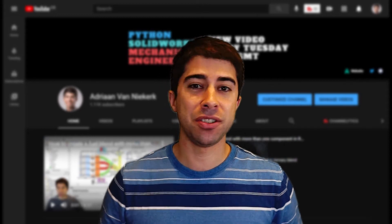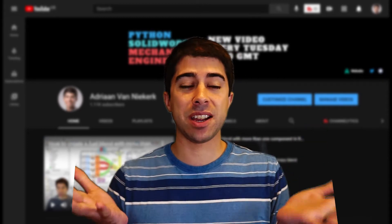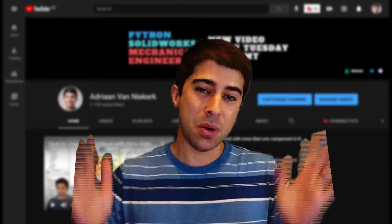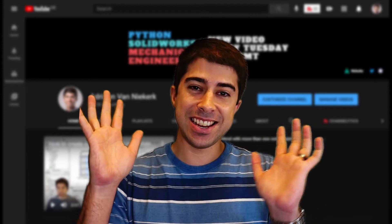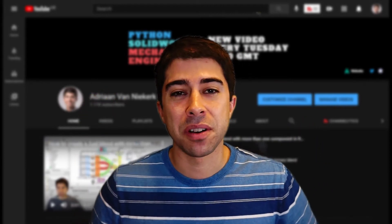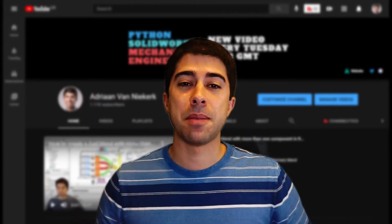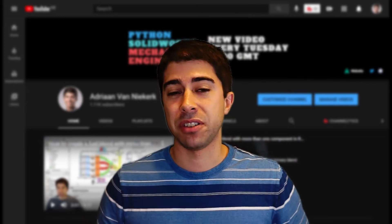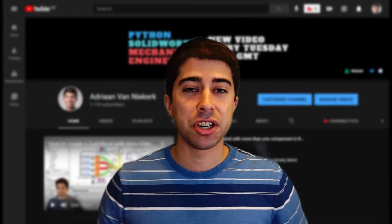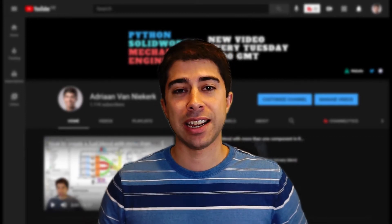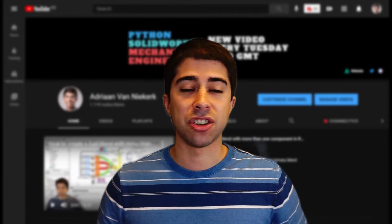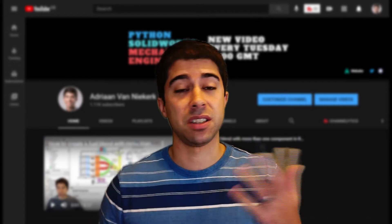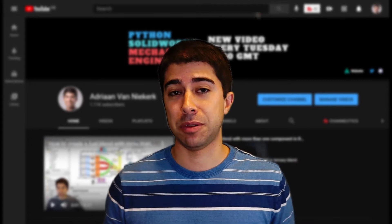Hello and welcome to this video where we are celebrating a thousand subscribers! Whoopee! Thank you very much to every one of you who have come and subscribed, who've watched and liked my videos. I really appreciate your support and engagement in the comments and sharing all this content. Without you, this would not have been possible.